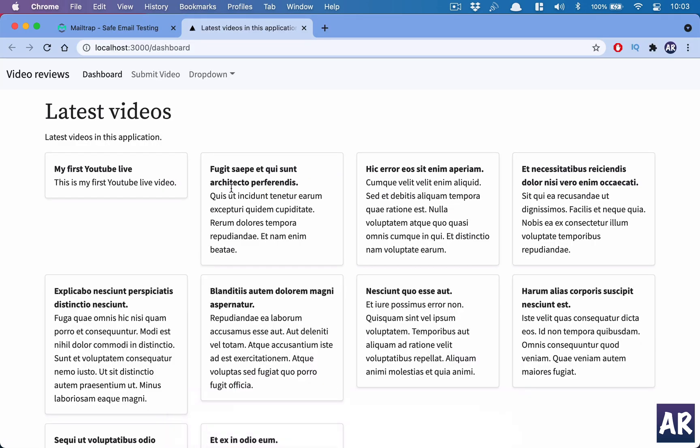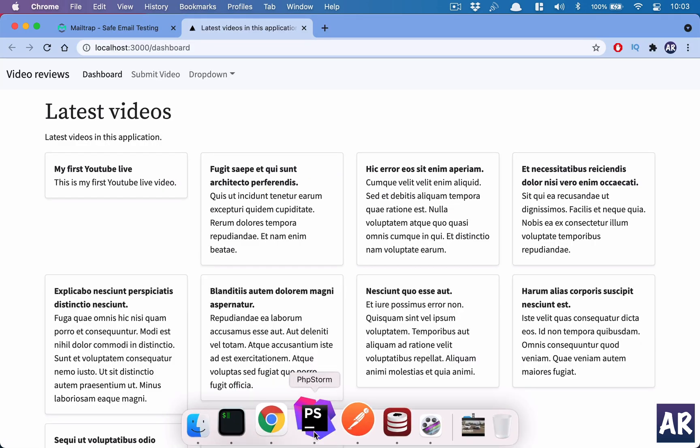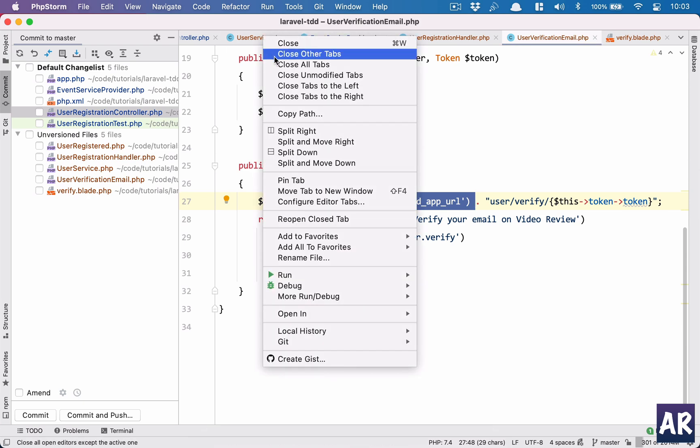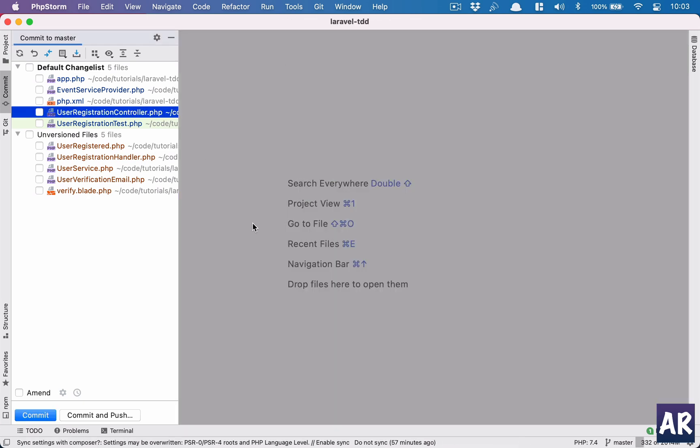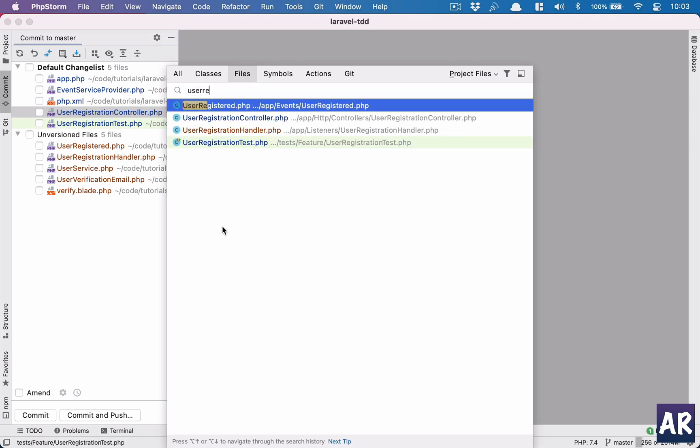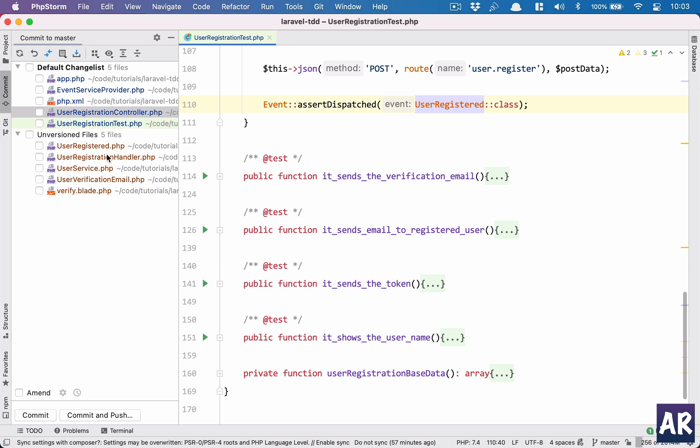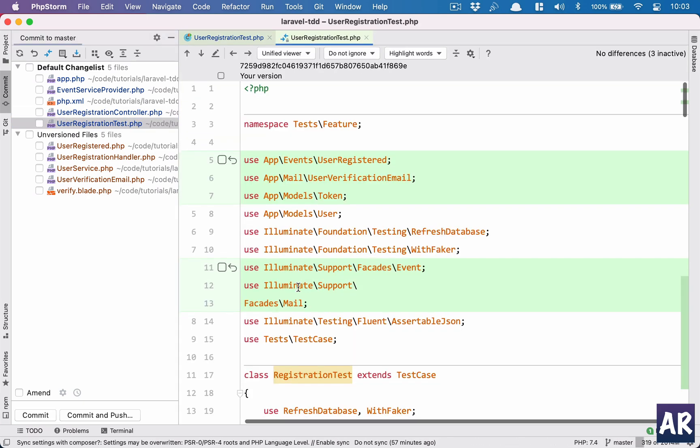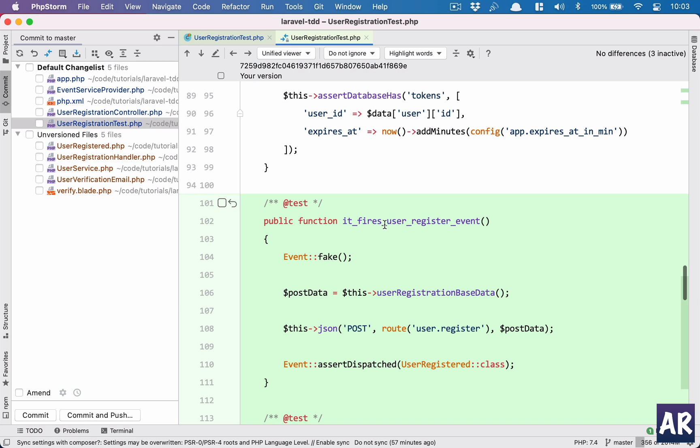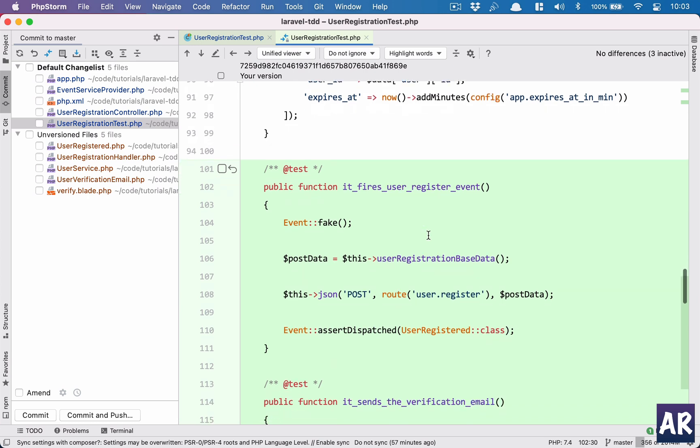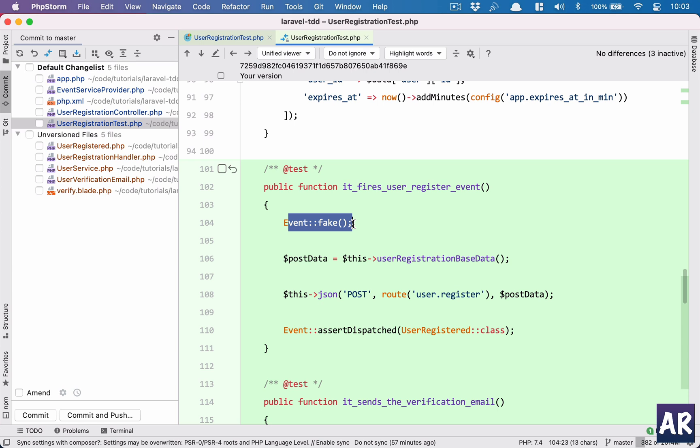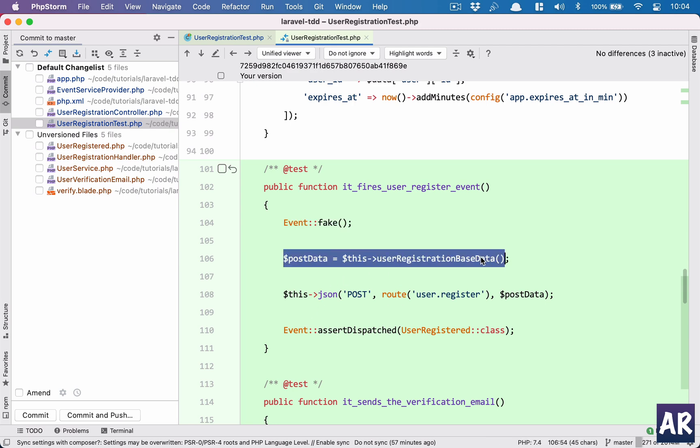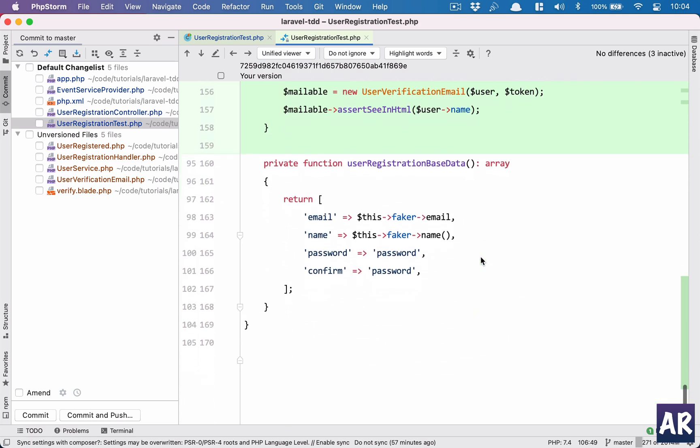Now to test this entire functionality, what all things do we need to do? I'll first open up registration test, user registration test. What all changes have we done? Let me just open the git diff. So the first thing is we are testing that when the registration happens, when I'm hitting the user.register route, I added this event fake. This is very similar to the previous video where I was sending an email to the user when his video was published. So I do event fake, this allows us to test certain things when inside a testing environment in terms of events.